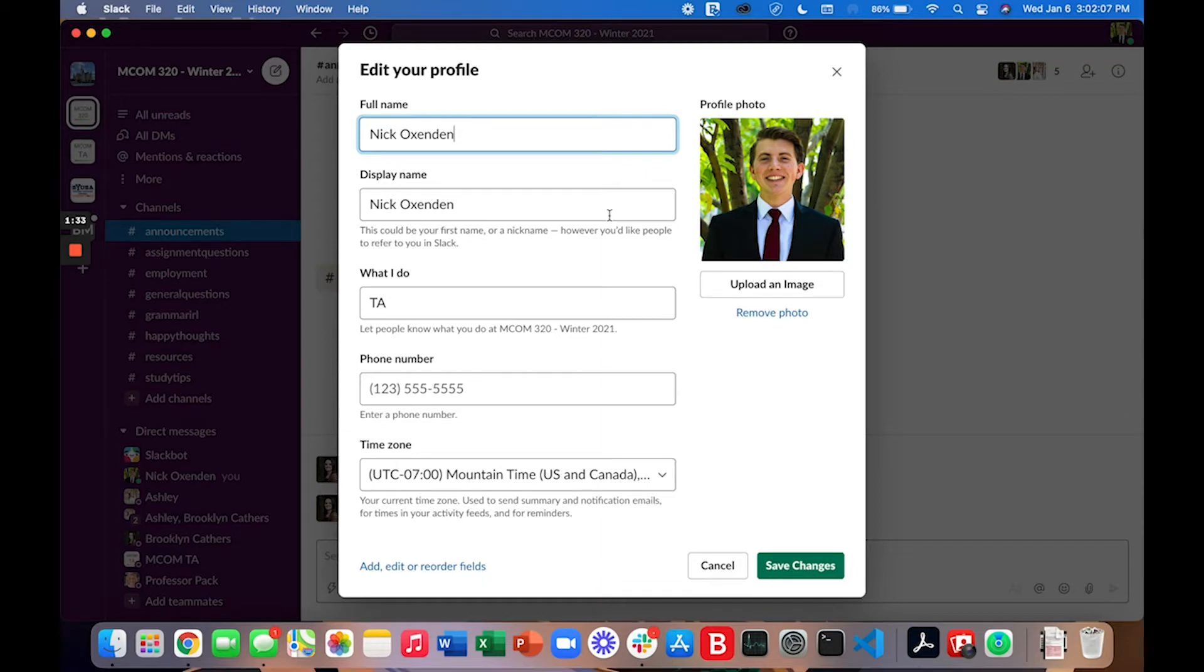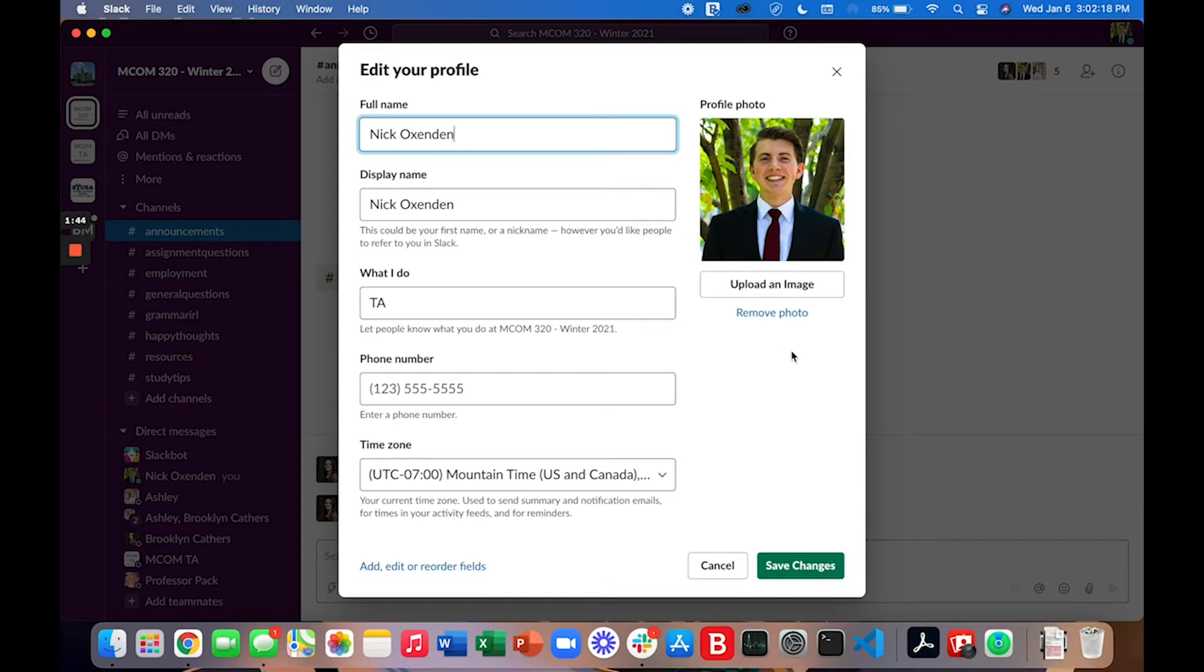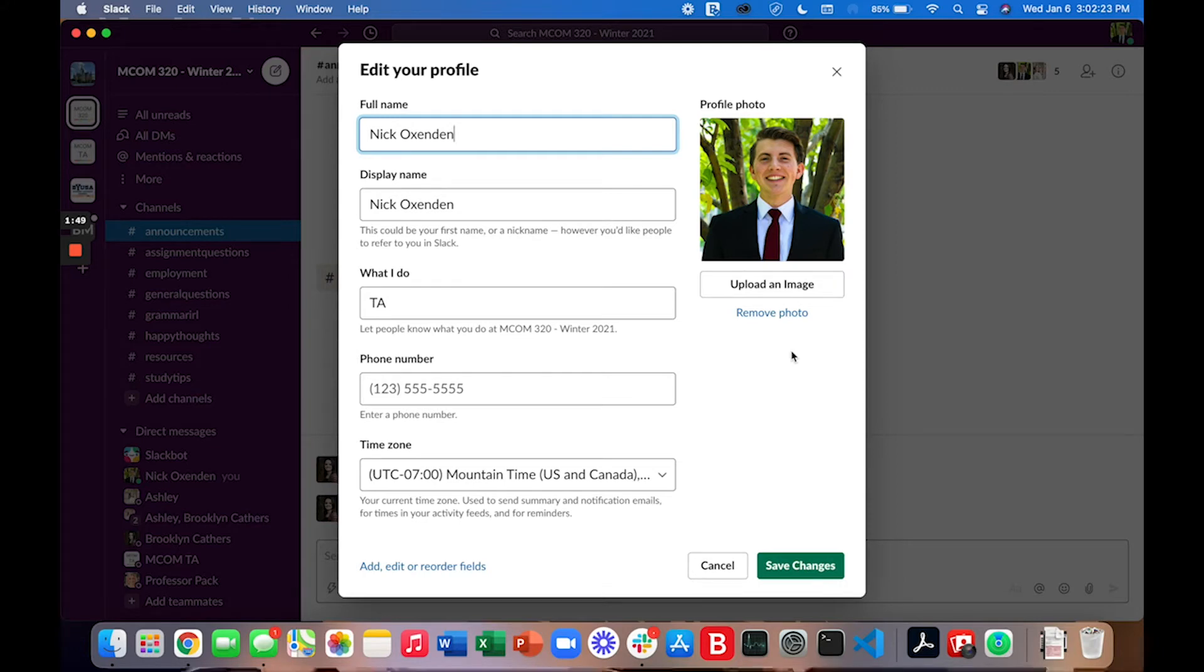Here make sure that your full name and display name are what you want them to be. You're welcome to leave the what I do space blank and make sure your time zone is correct. Also please upload an image of yourself. We would love to get to see what you all look like and I found that working with others on Slack becomes a lot more personable when pictures are uploaded.